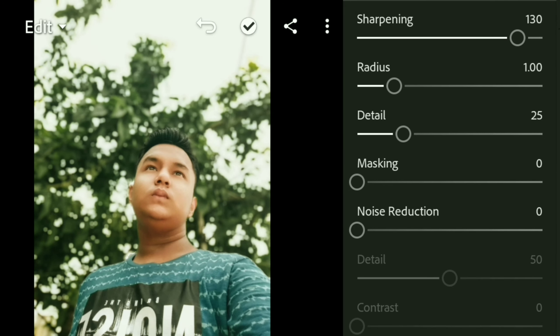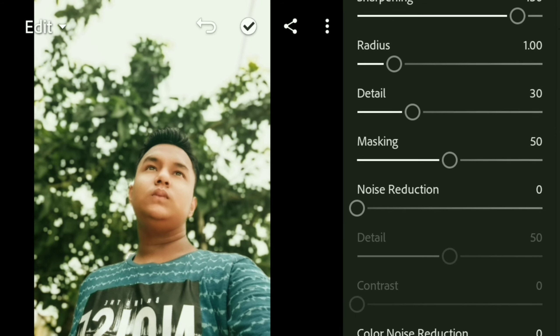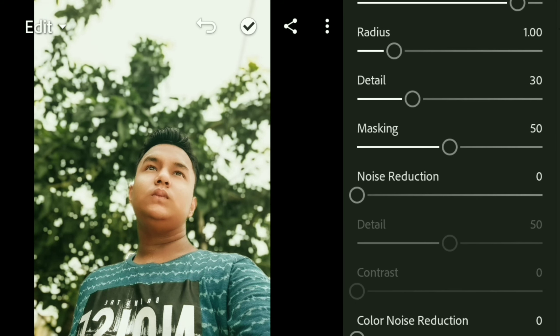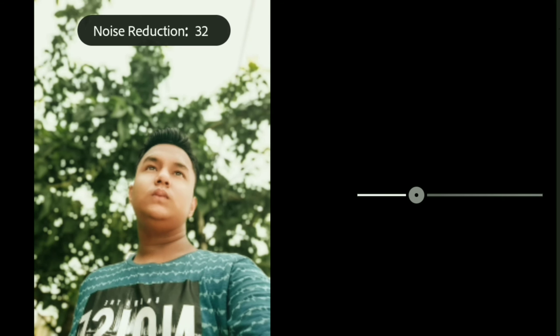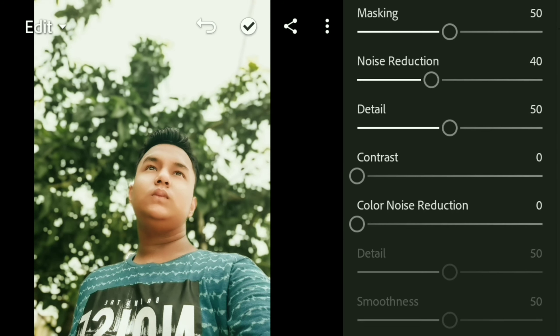For sharpening, 30 is perfect. I will keep the detail at 30 as well. I will increase the skin smoothing a little and keep it at 50. Now for noise reduction, I will keep it at 40, and I will keep the color noise reduction on as well.